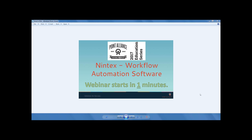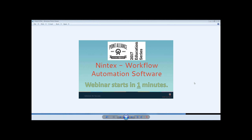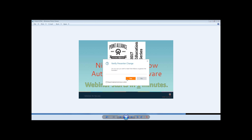Good morning everyone, welcome to the January edition of the Solution for Success Education Series. Today we will cover Nintex, the workflow and automation software for SharePoint. I have with me my colleague Sutan Sivapadam, a subject matter expert. My name is Susan Sivapadam, I'm a SharePoint architect here at Point Alliance, and today I will be talking about business process management and automation with Nintex workflows.